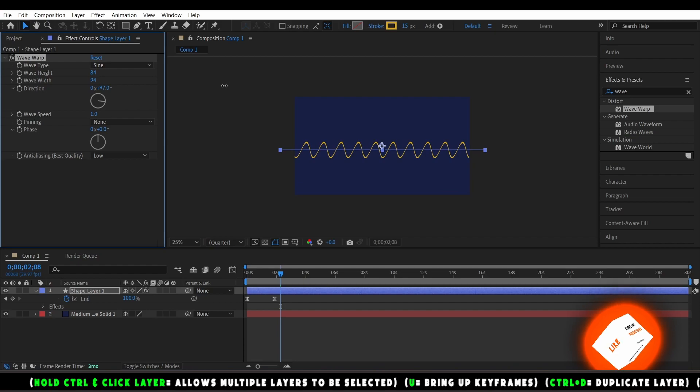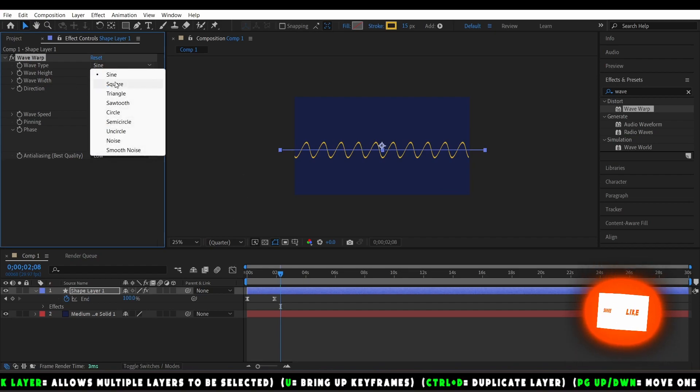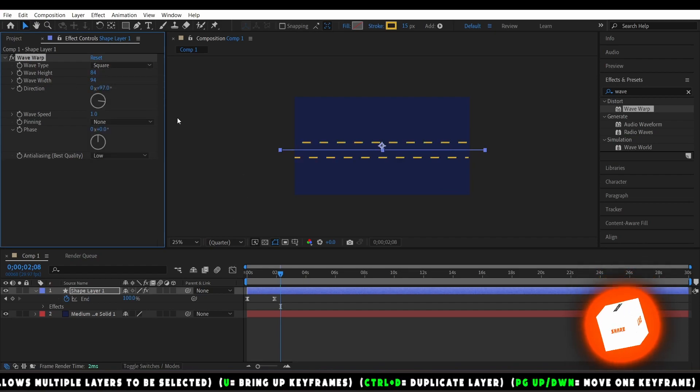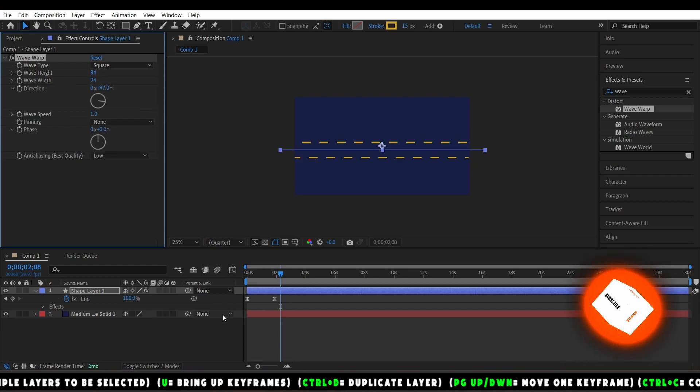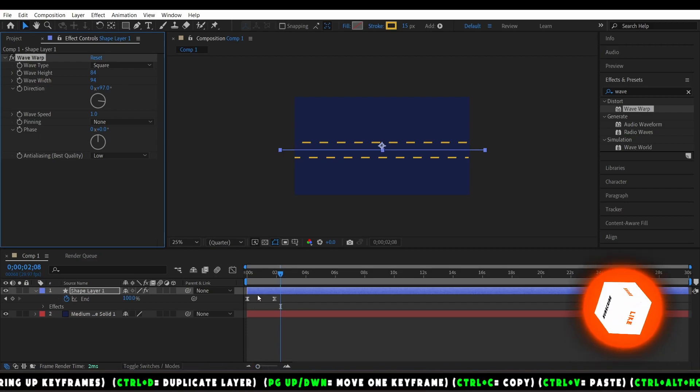You can even change it to like lines or a triangle. Here I'll show you the options in a second.